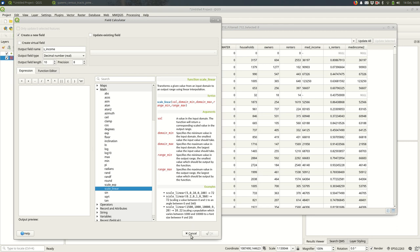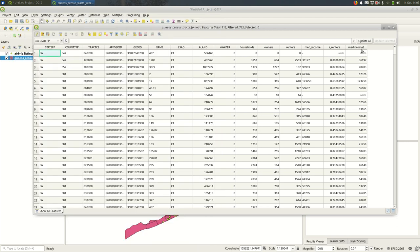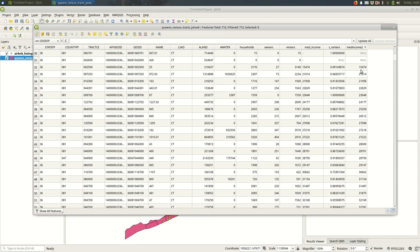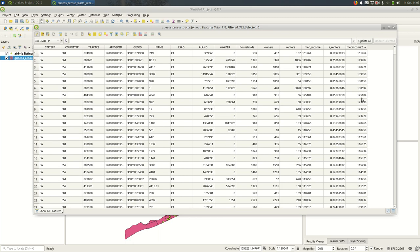I just remembered though, that I need to know the lowest income and highest income. So I'm going to cancel out of that and sort med_income. This is just the easiest way to do this. 15474. I'm just going to make a note of that on a piece of paper. And if I sort it the other way, I should see the highest values: 151964.